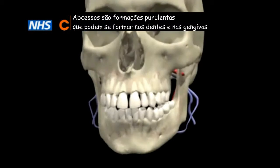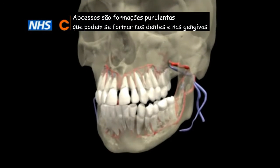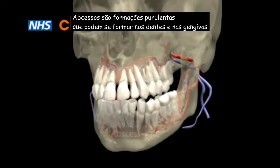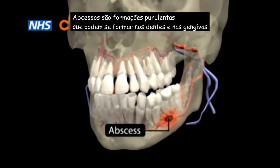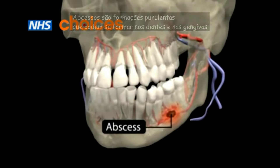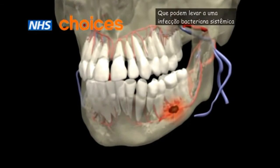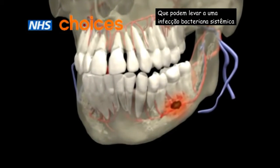A dental abscess is a collection of pus that can form in the teeth or the gums as a result of a bacterial infection.